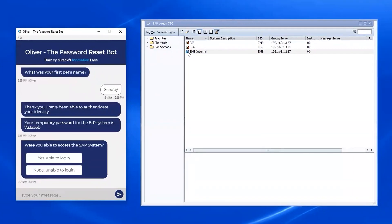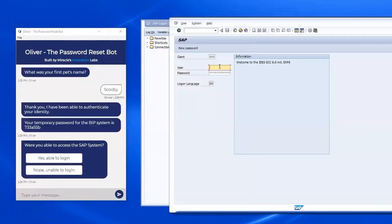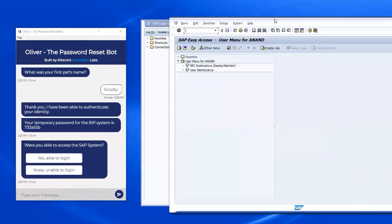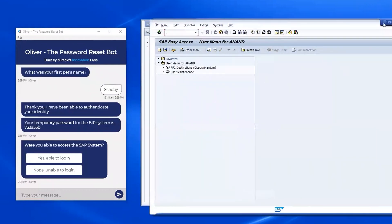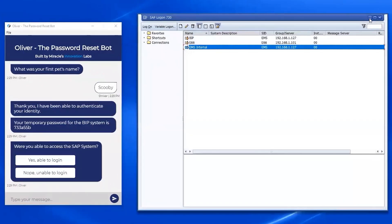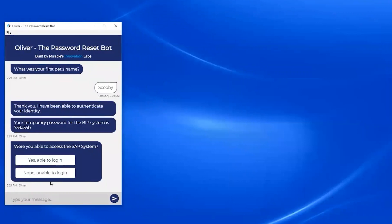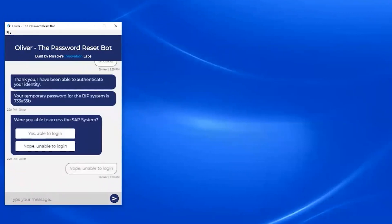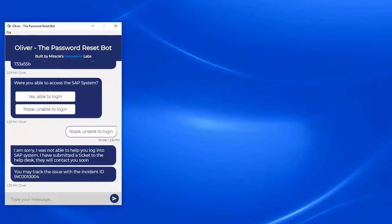Oliver also asks if I was able to log into the SAP system. I go ahead and try — punching in my user ID and the temporary password given by Oliver. Although I was able to log in, just for the sake of the demo, I say no, I was unable to log in to see what happens. As soon as I say that, Oliver reaches out to ServiceNow — our chosen help desk and ticket management system — and creates a new incident, with incident ID INC0010004.